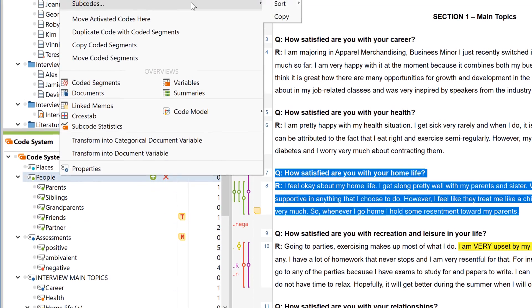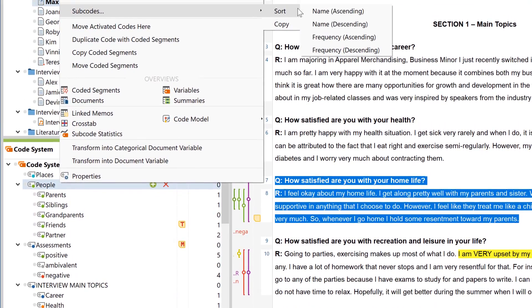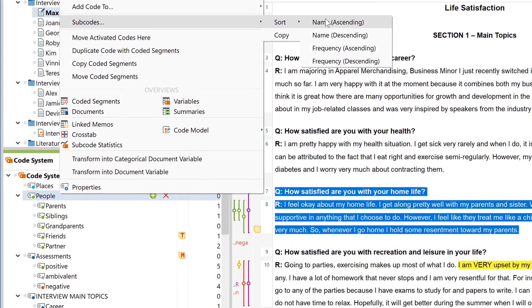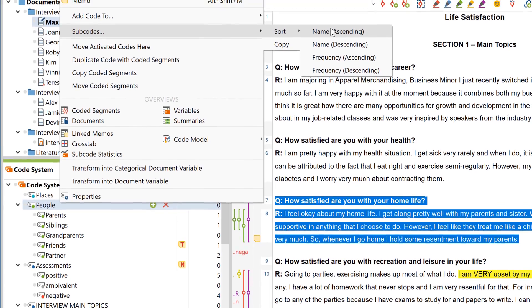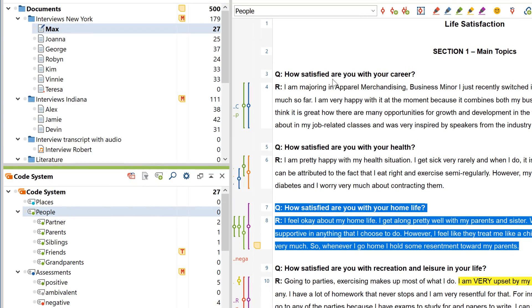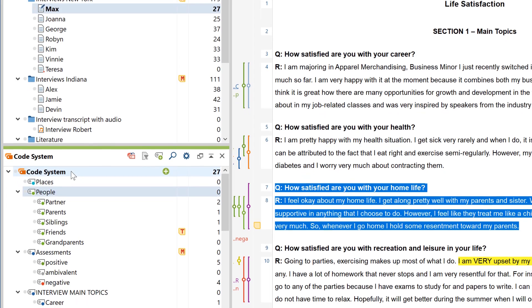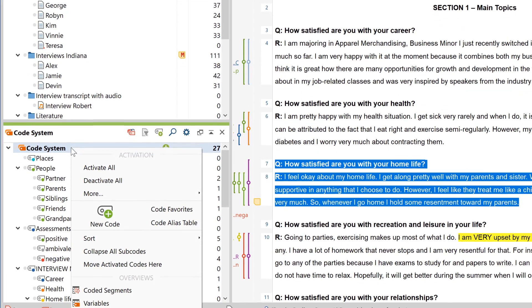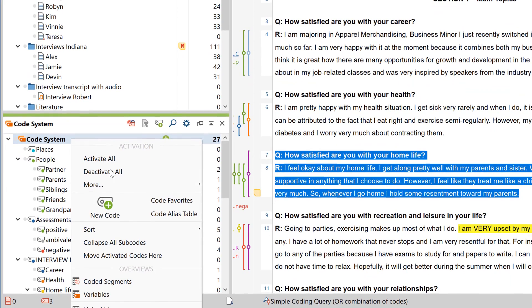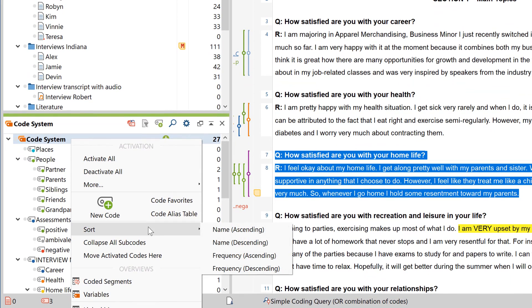By right-clicking on a code, you can arrange its subcodes in alphabetical order, or by their frequency. This option is also available for all the top-level codes by right-clicking on Code System.